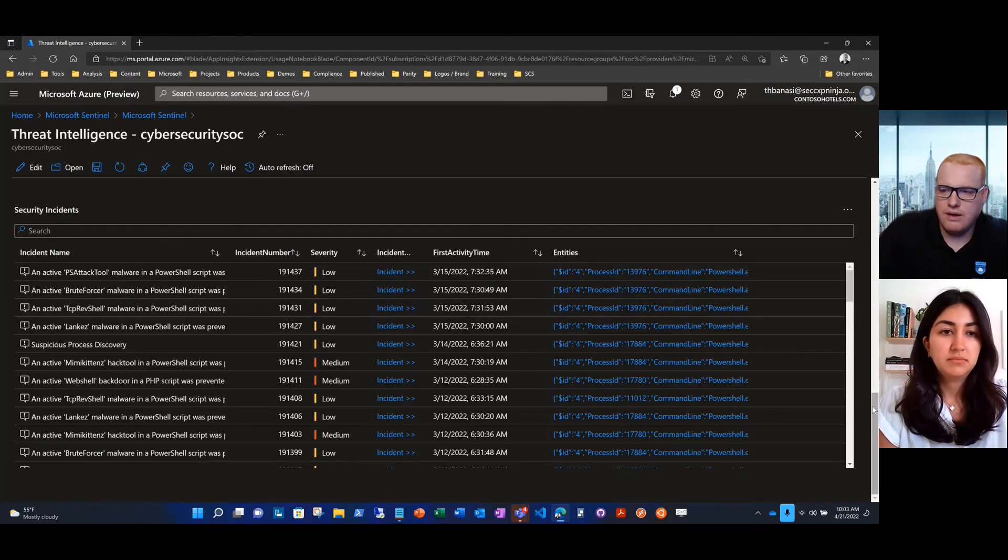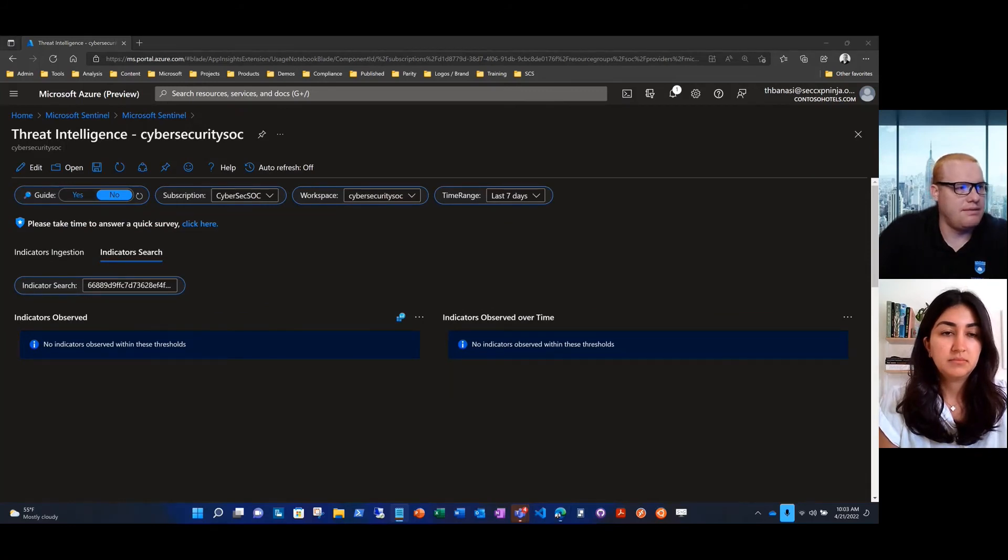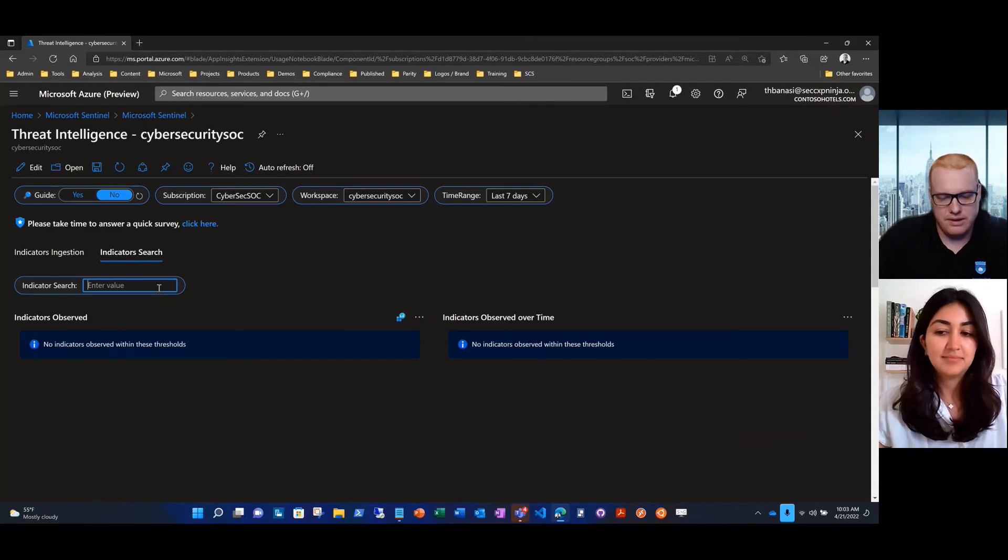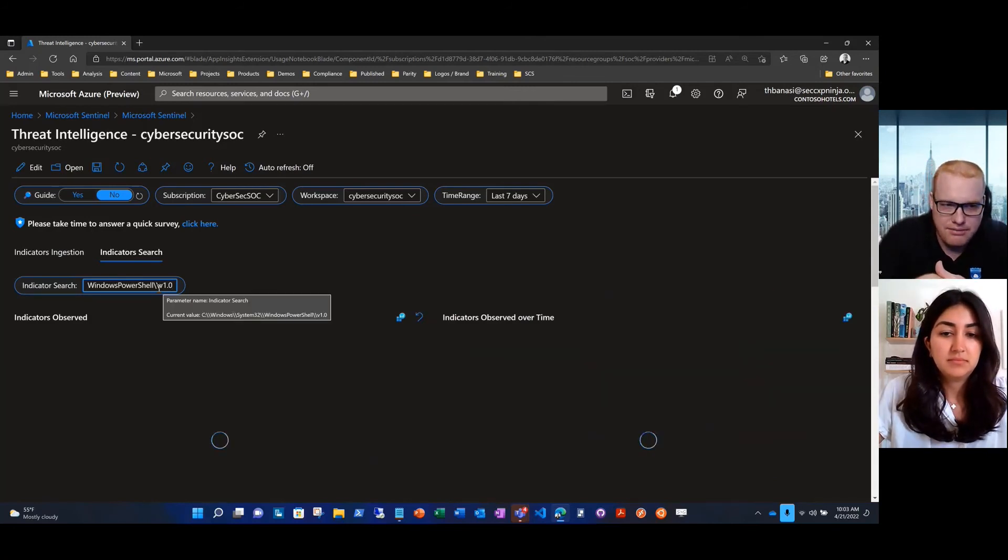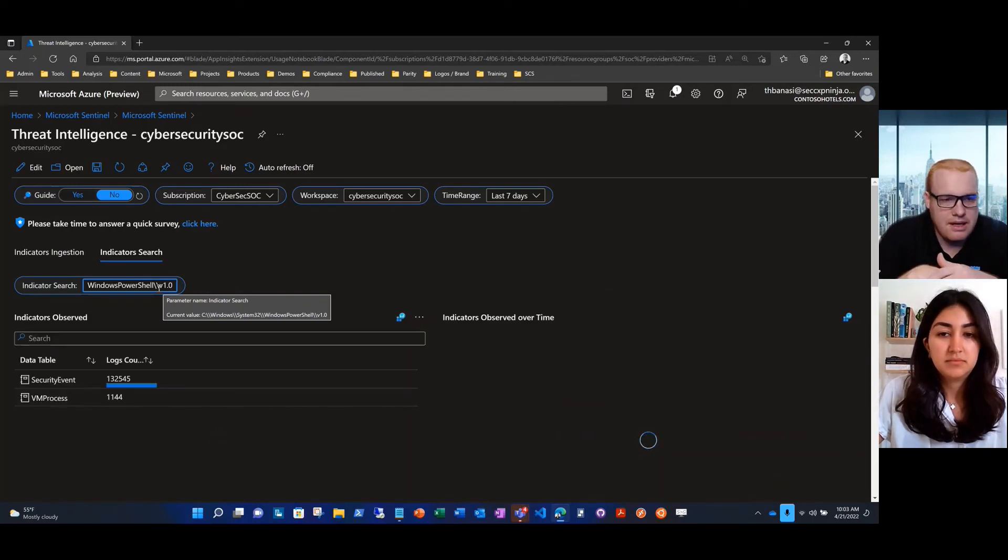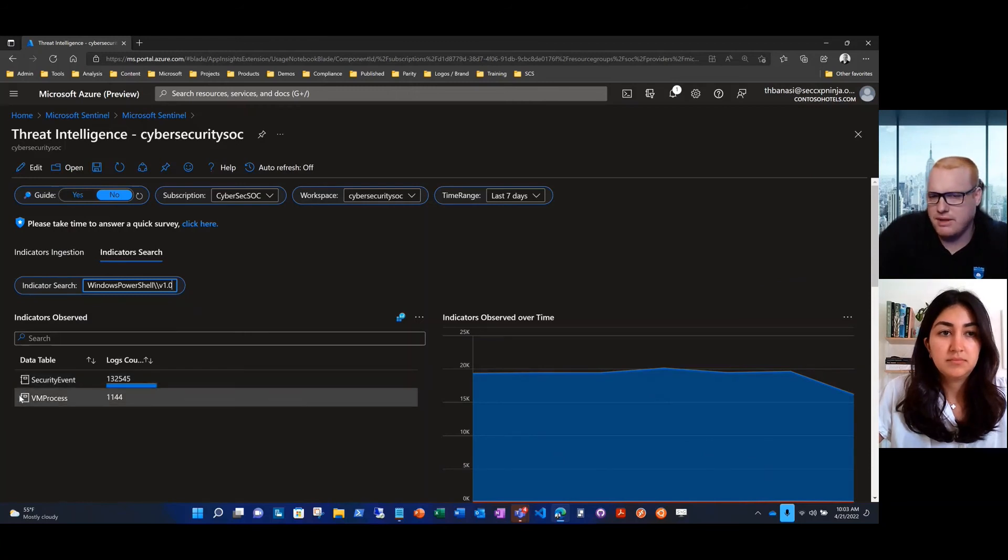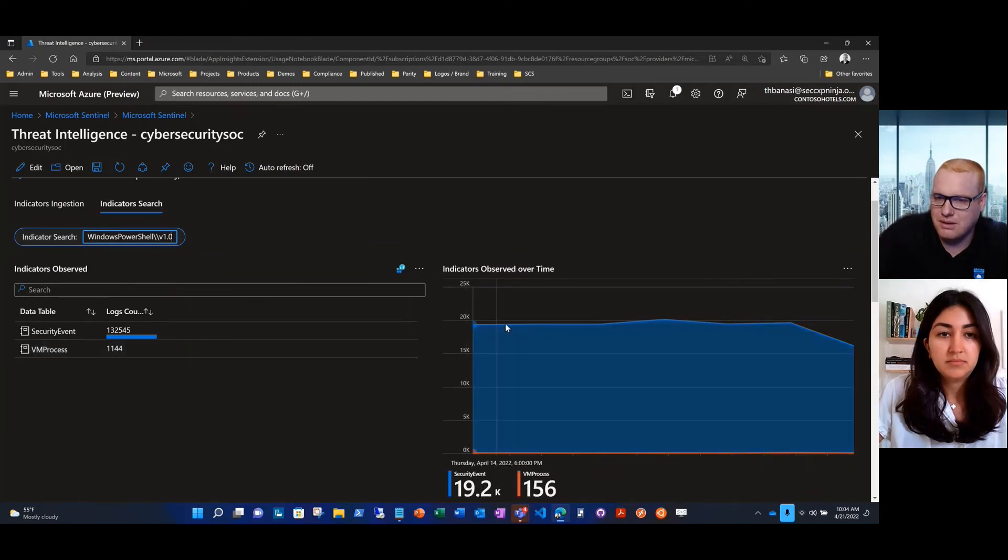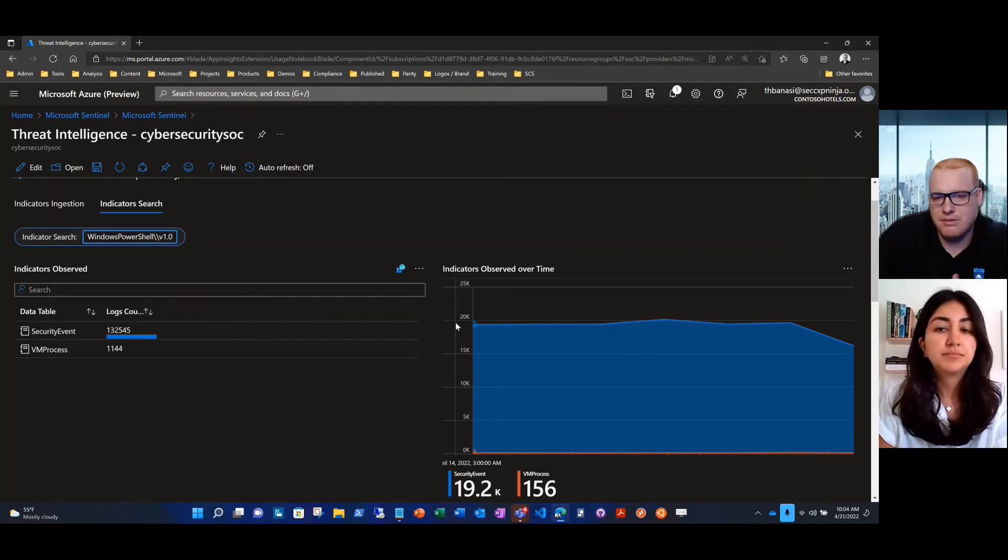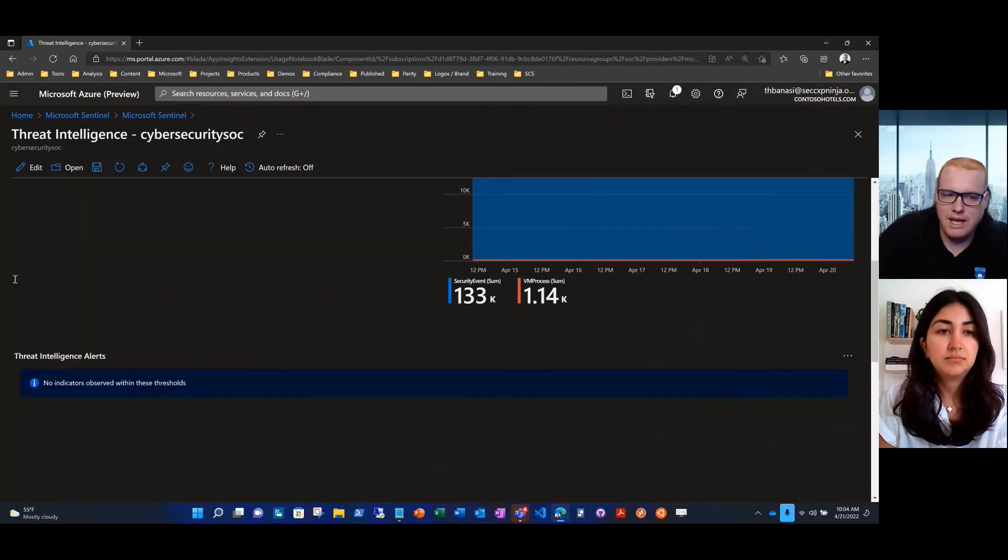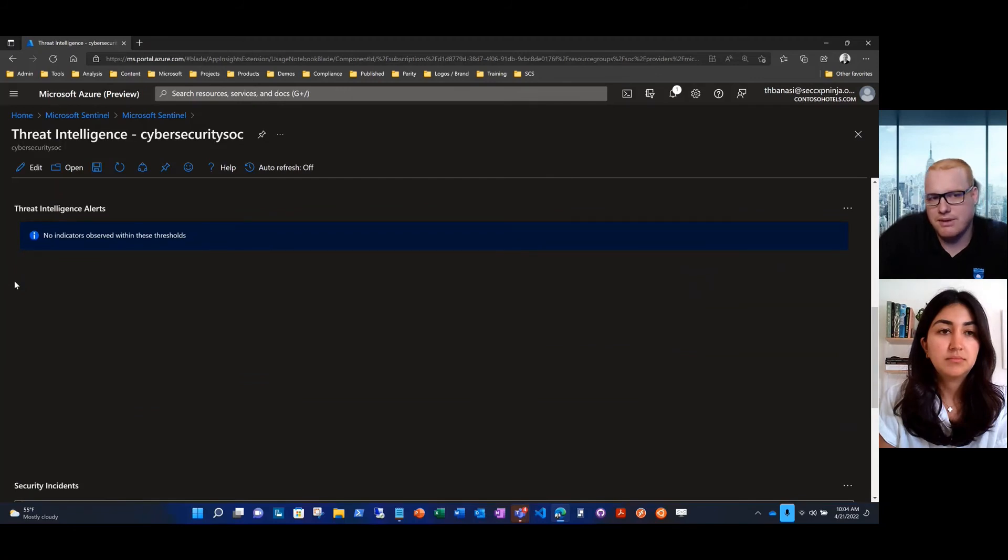What if I want to index a file type? Let's say I've got a file type in my environment and I want to know if it's there and where it's there. In this example, I just put a standard path for Windows PowerShell. When I'm looking through my indicators, I see that it is running. PowerShell is running in security events and also my VM process logs. If I look at it over time, it seems like it's pretty normal. There's not a spike. It seems like that runs throughout my environment, which is normal. PowerShell is a legitimate tool.